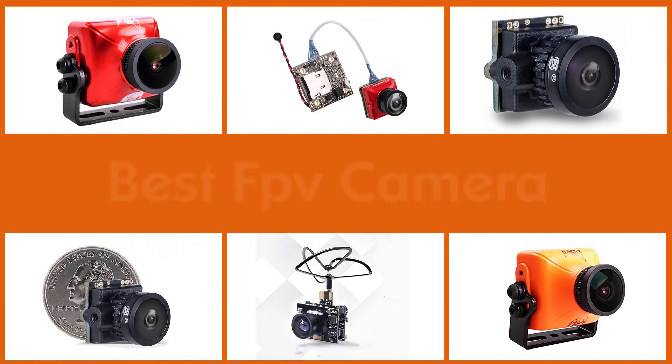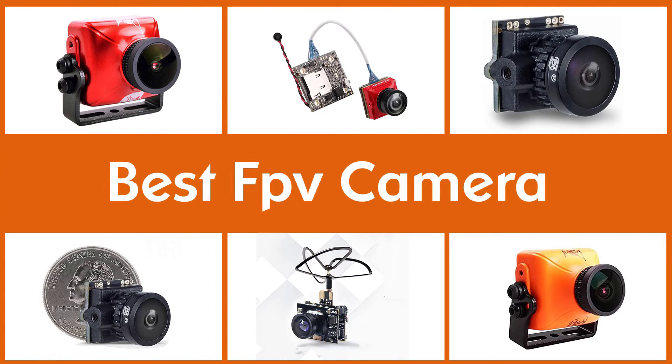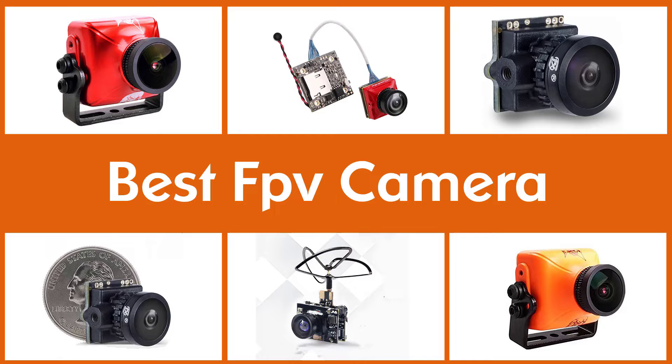Here are the five best FPV cameras, so let's get started.